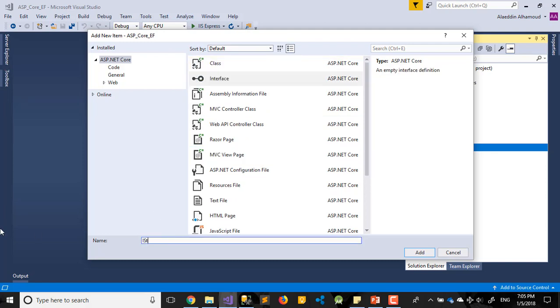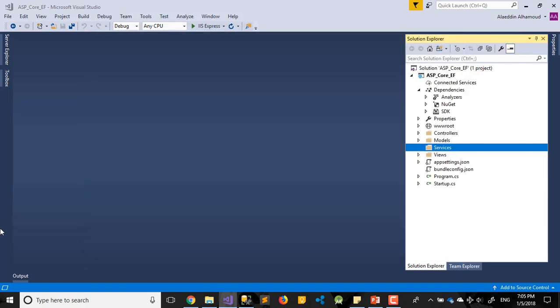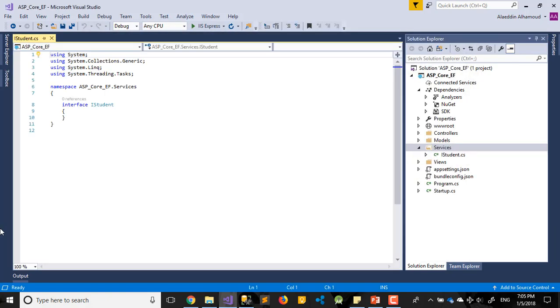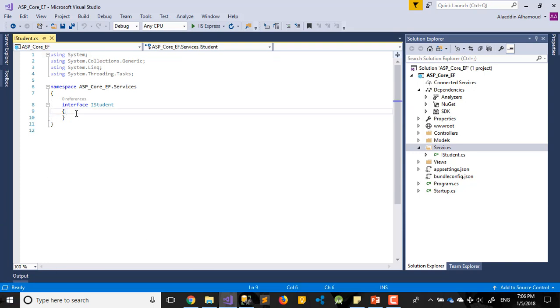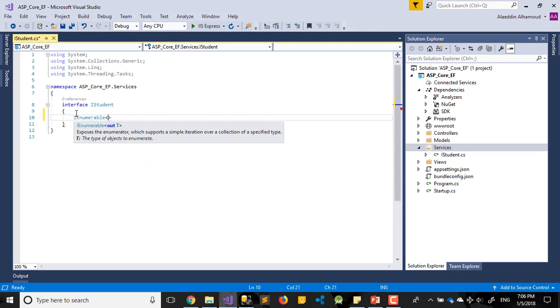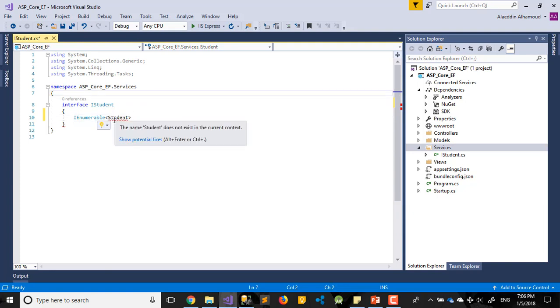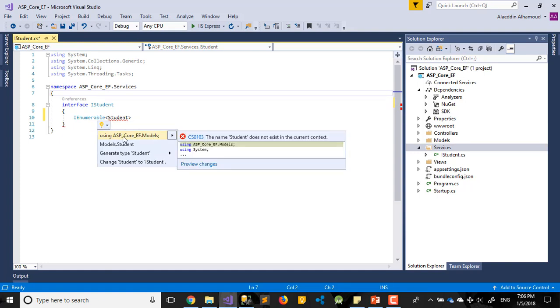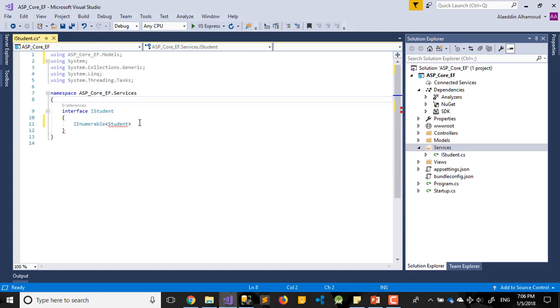Inside the services we'll have our interfaces. Choose interface from here. First one will be IStudent. So what I want to execute in SQL Server - I need to know how to save it, how to get or set data, how to delete. I need to add a signature for my repository. First one, we'll have IEnumerable Student, we'll call it GetStudents.